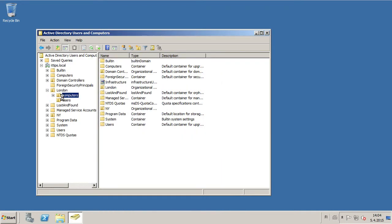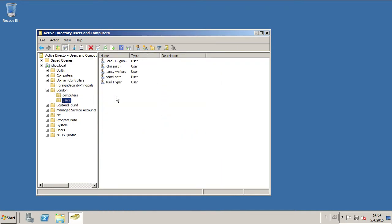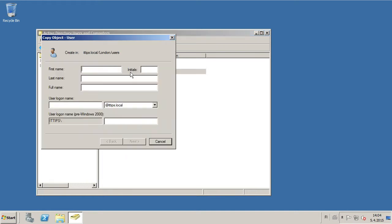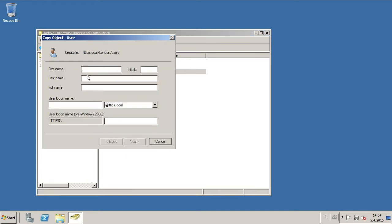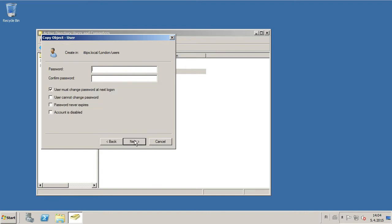There's Nancy Winters. Now we right-click and then Copy, and now we can give a new user Bob Winters, B Winters.